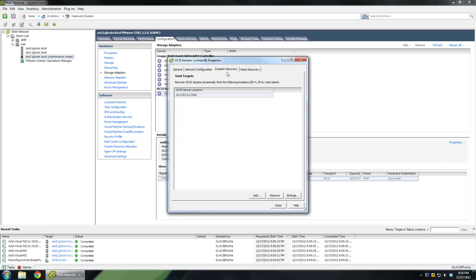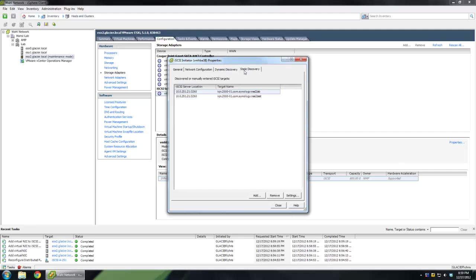You'll next want to go to this dynamic discovery and put in a send target address. Or if you know the targets you want to use, you can enter them in manually here. Because I put in a dynamic discovery, it's gone ahead and contacted the iSCSI server and learned about these two targets. It's really your choice, the way you want to do it. Now notice that I have two targets here. That's important for later.